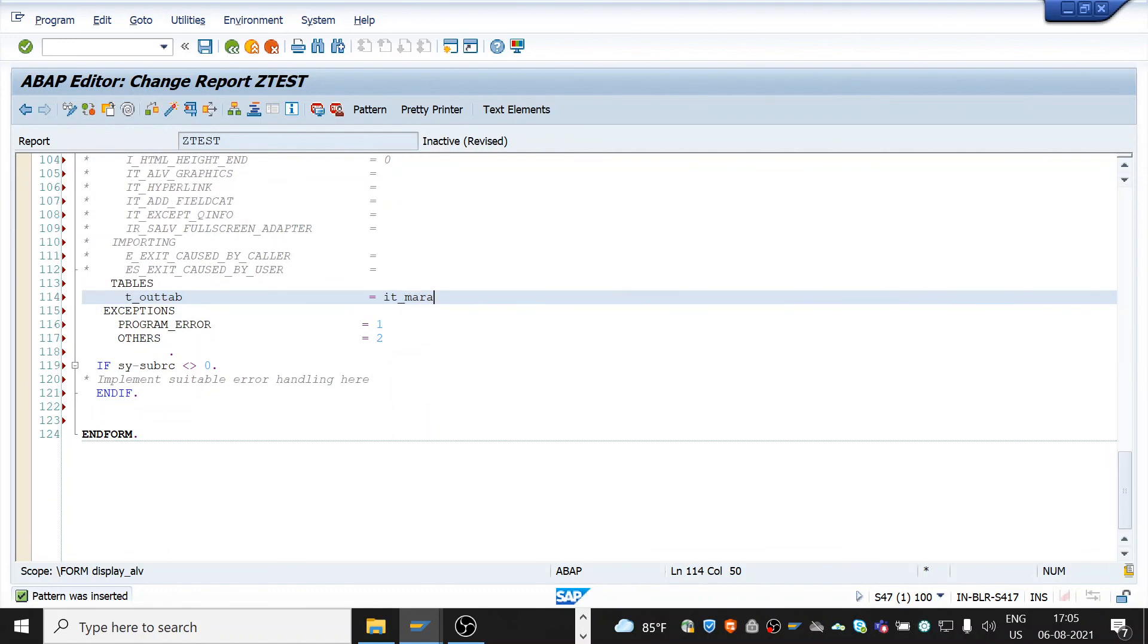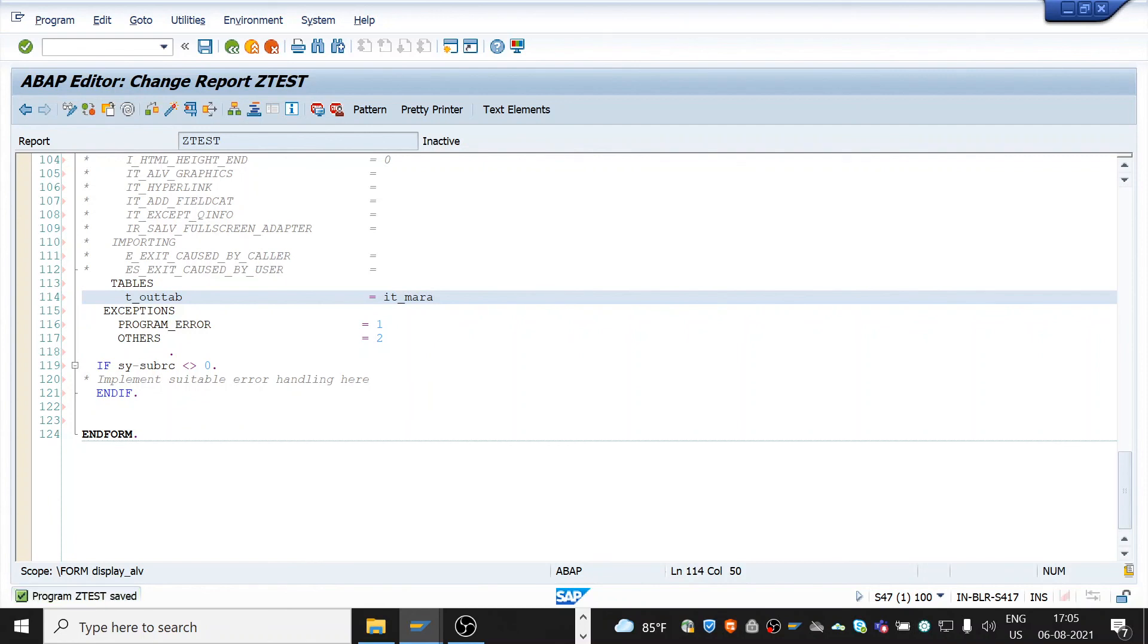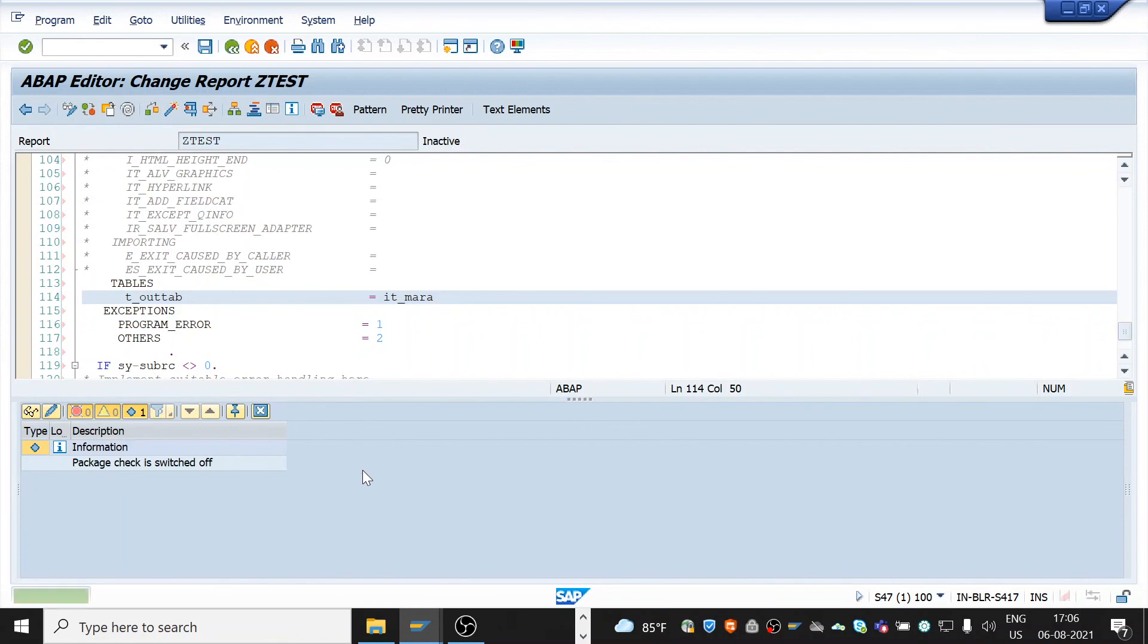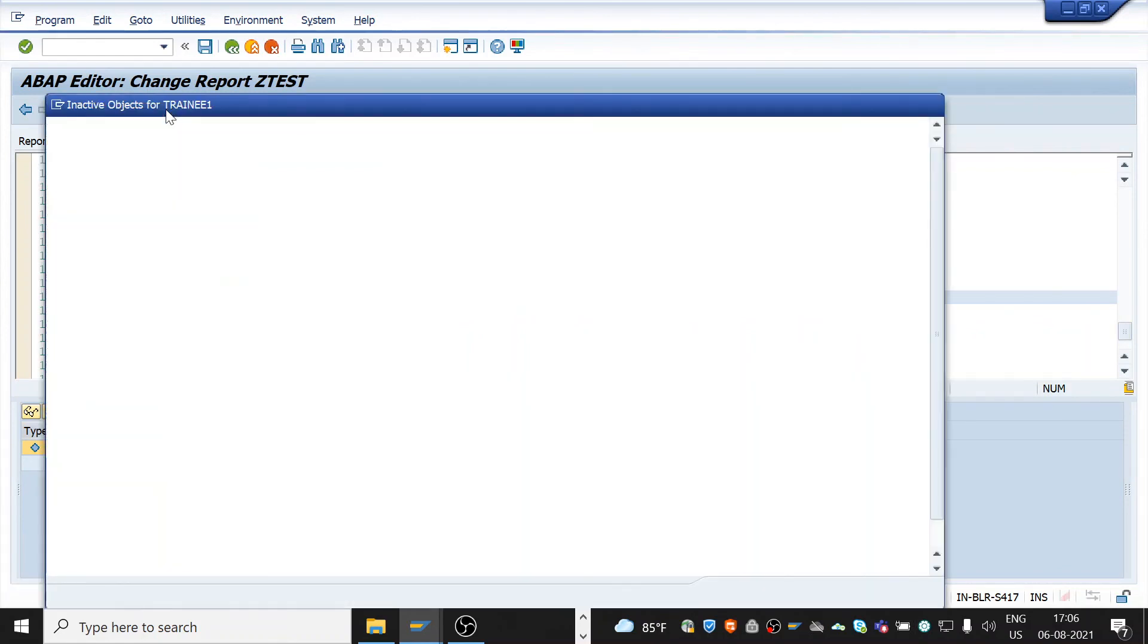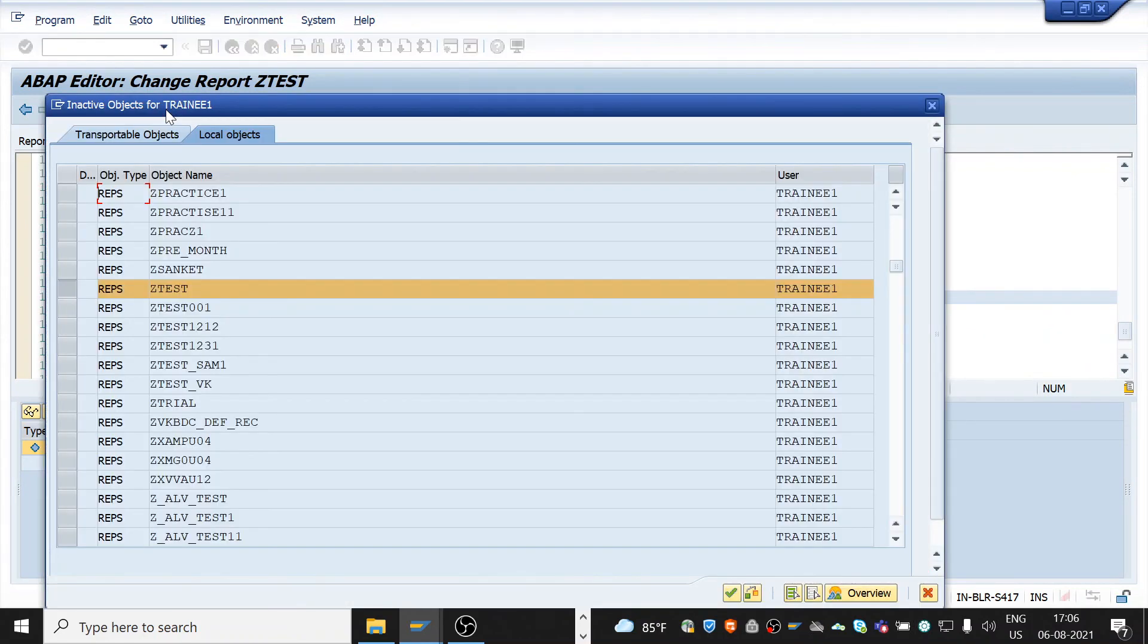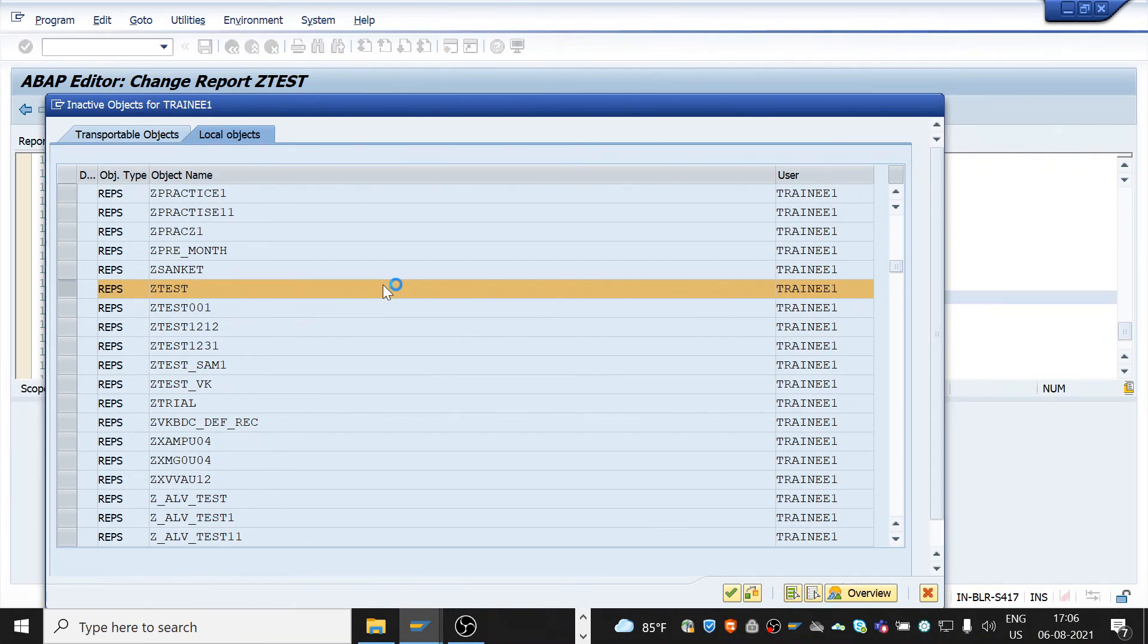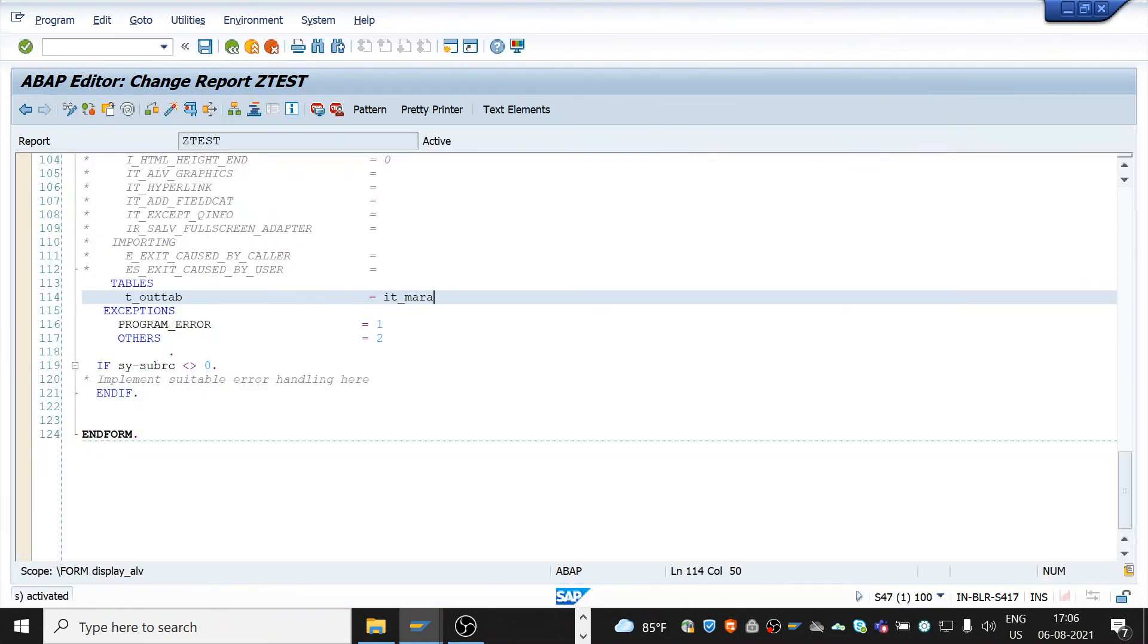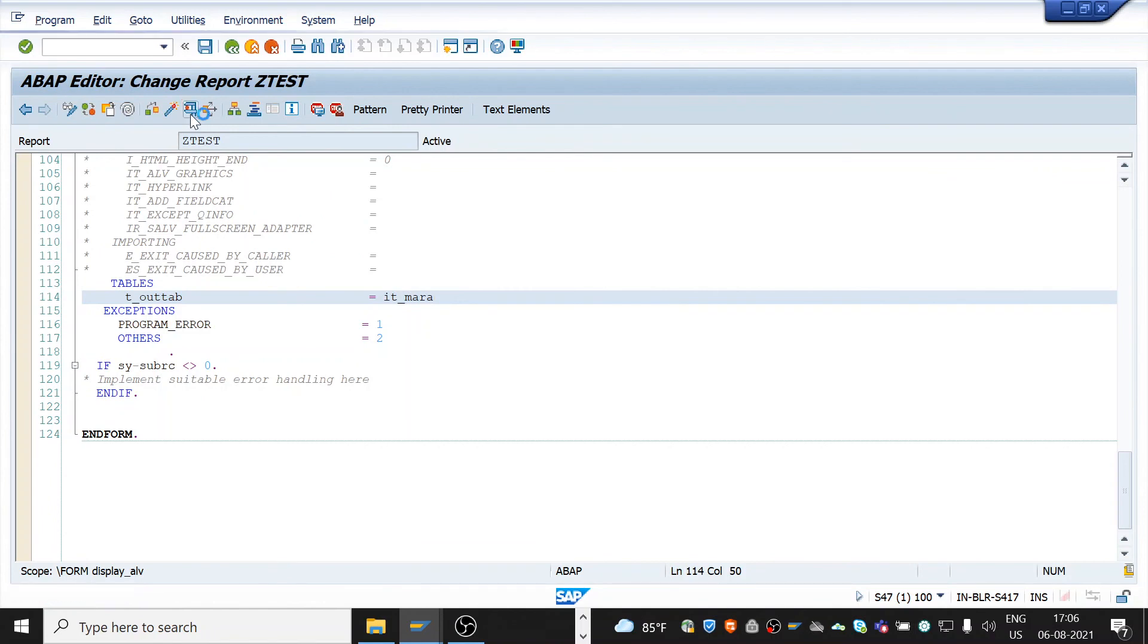Now save the program. Check it. It may have some errors. Ok, no errors. Then activate it. Now then execute it.